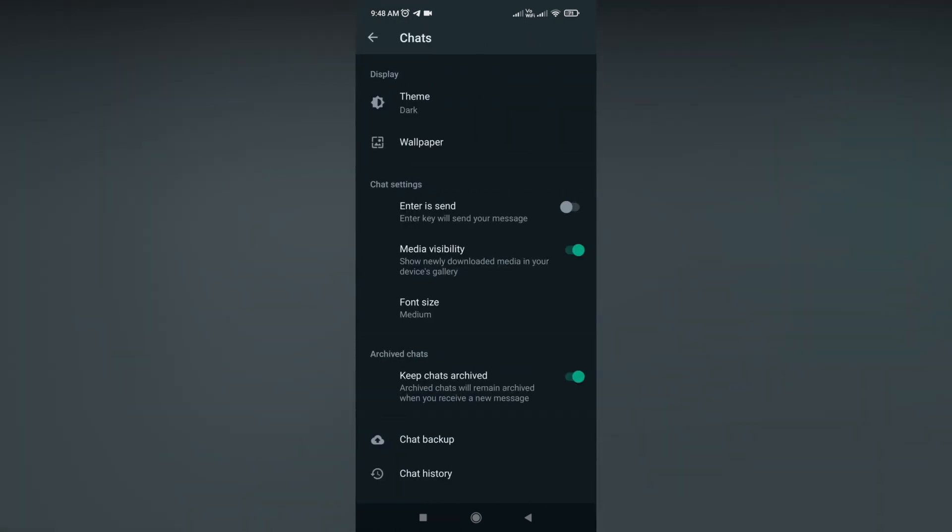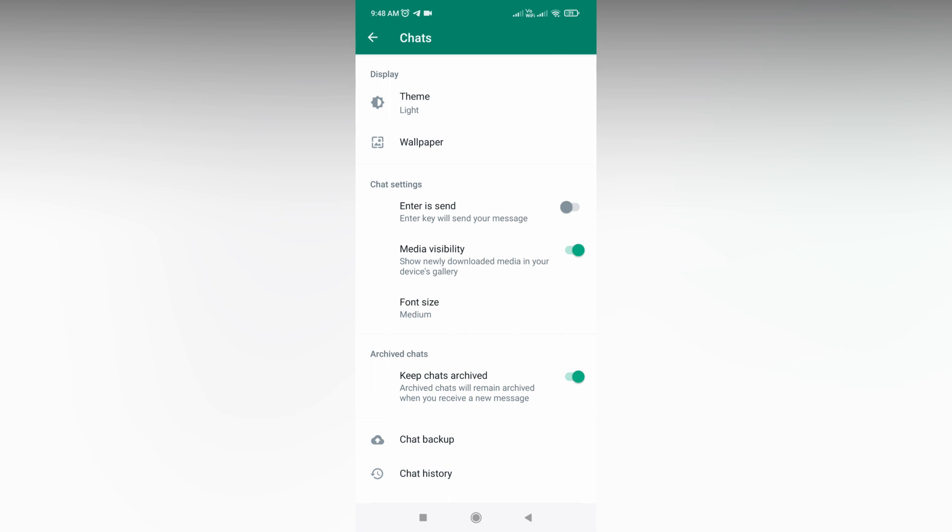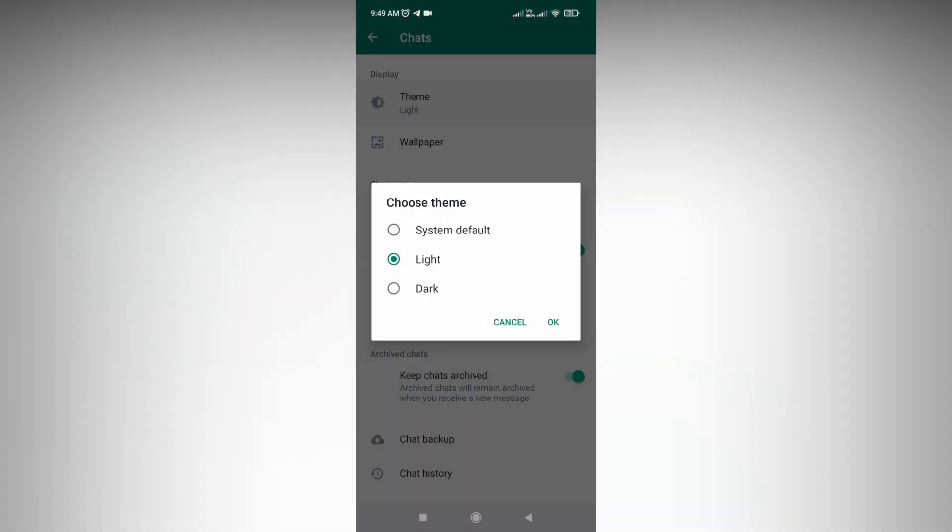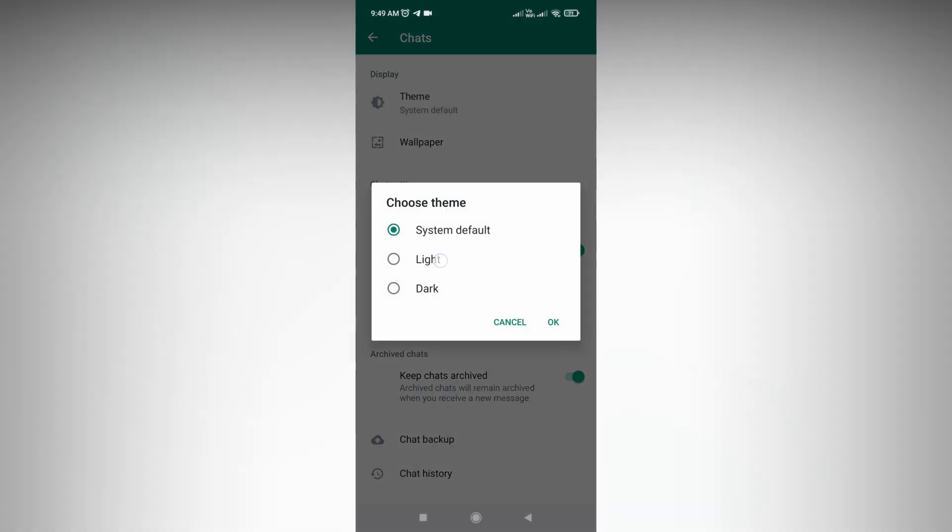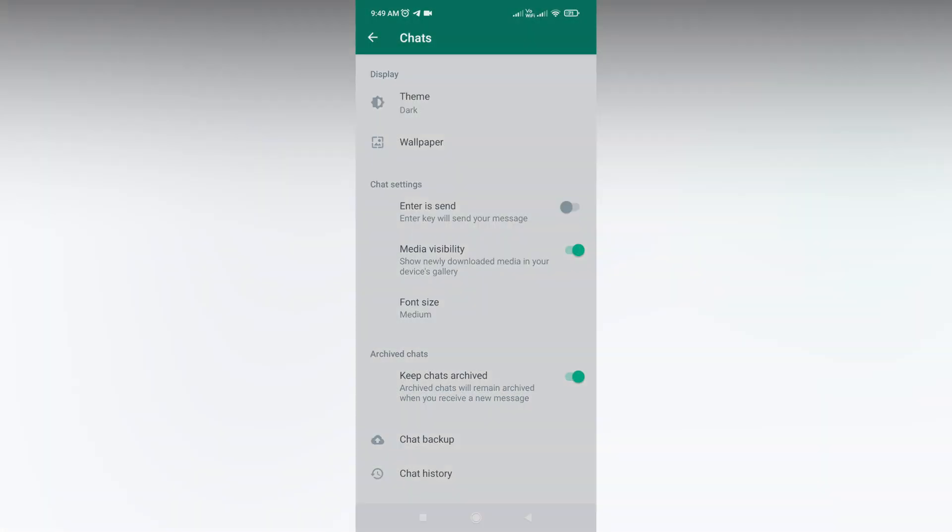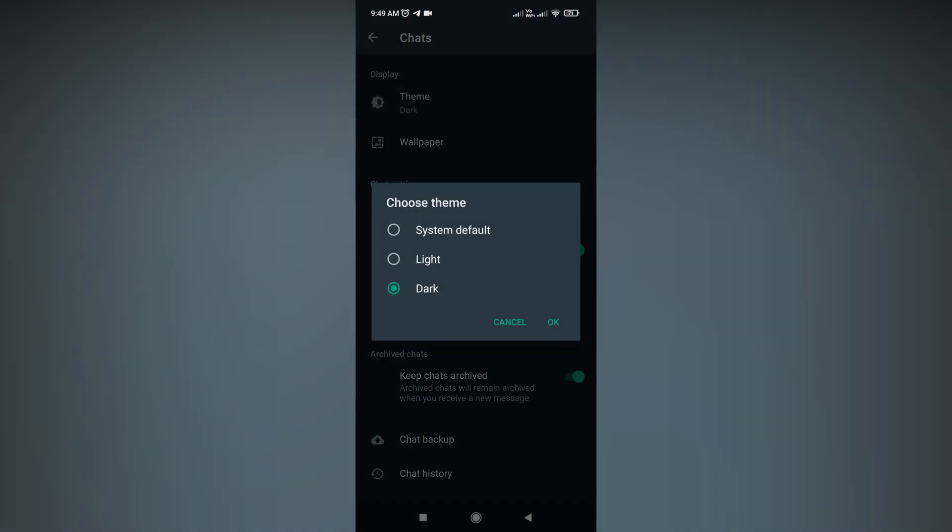Here you want to click the theme. There's the light option and system default, which makes if your system is in dark mode, the WhatsApp will be in dark. If your system is in light mode, the WhatsApp will be in light mode. By this option you can enable the dark mode on WhatsApp.